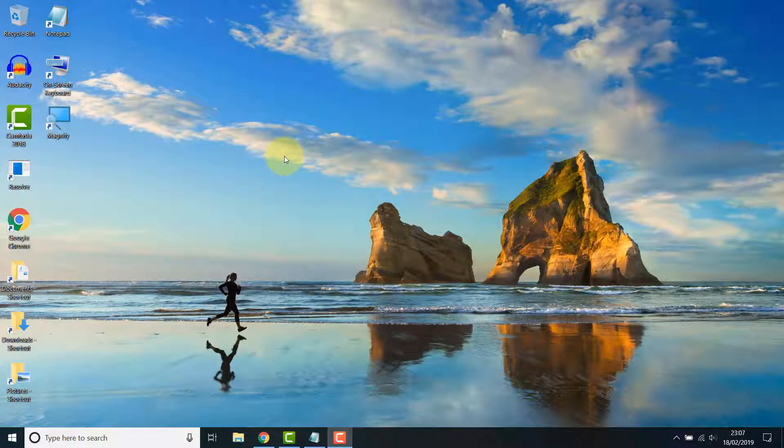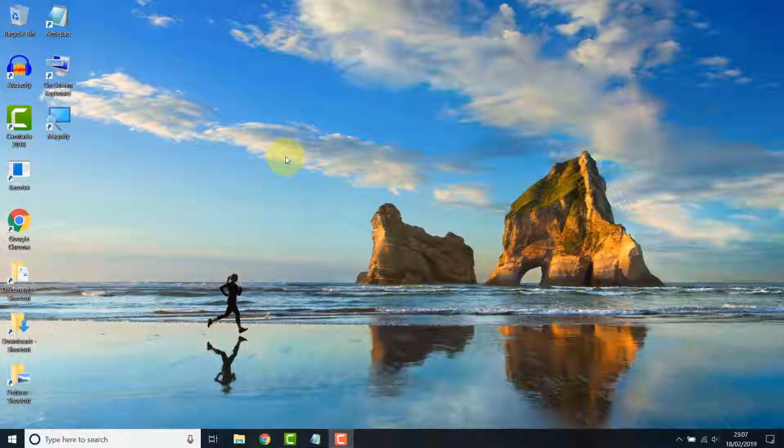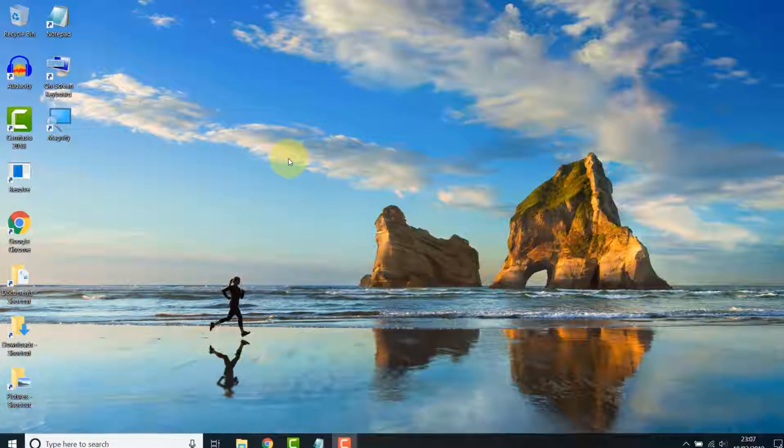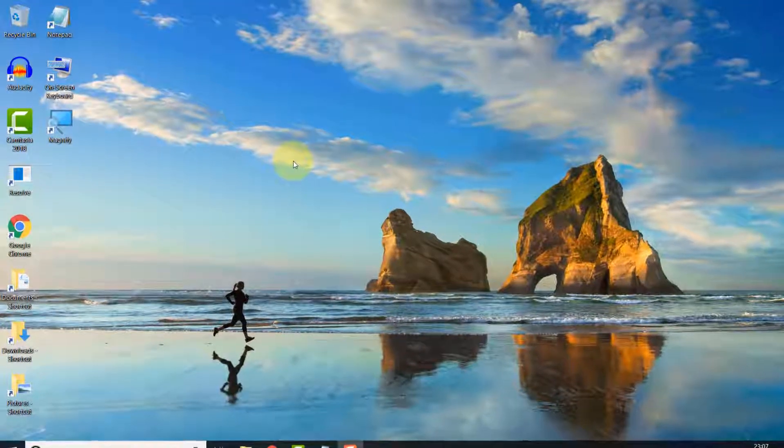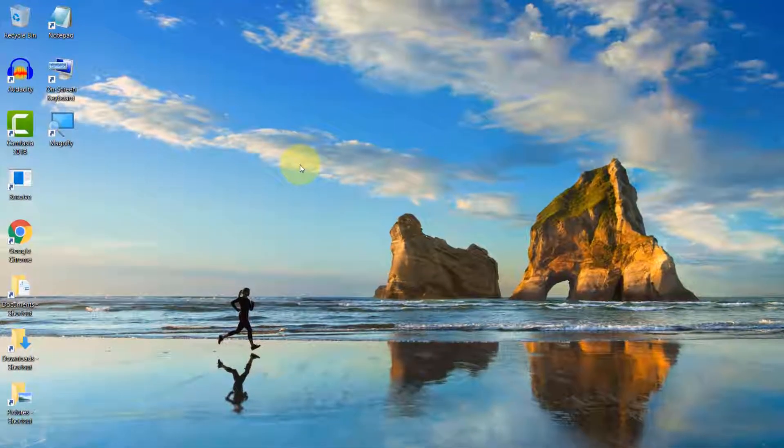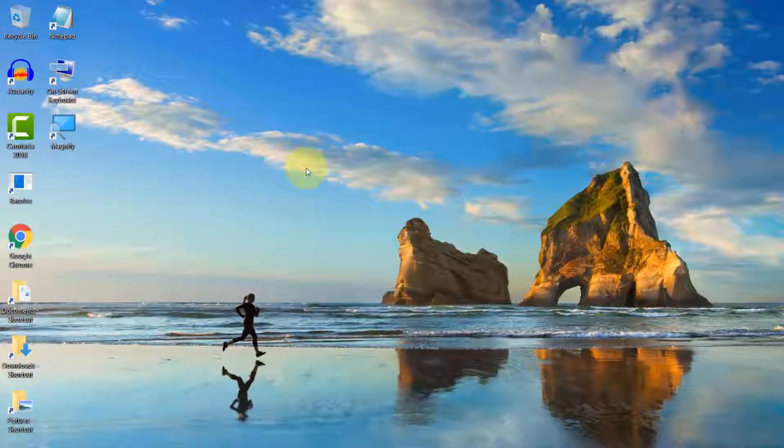How's it going guys, Seb here with another quick tutorial. In this video I will show you how to hide all your desktop icons in Windows 10.